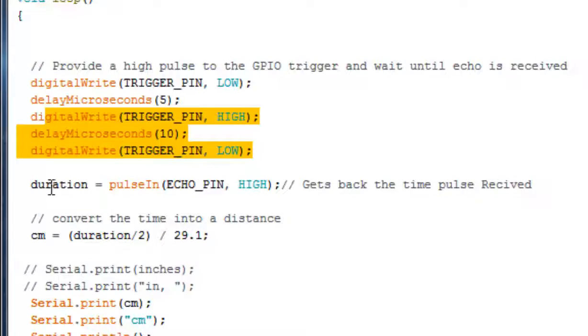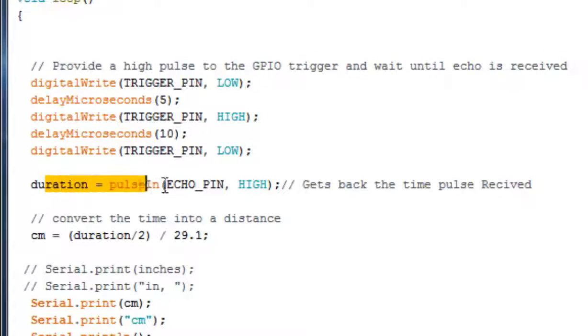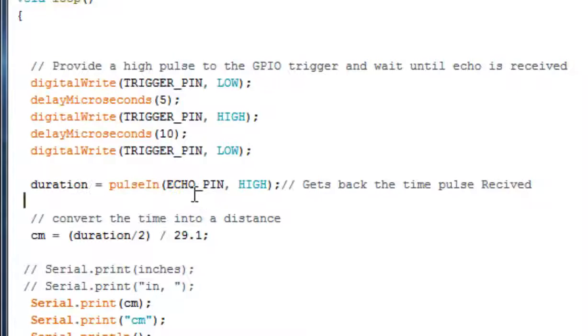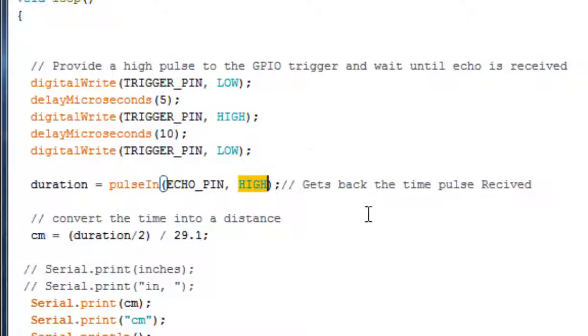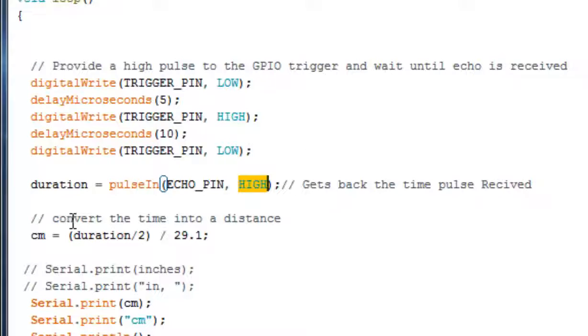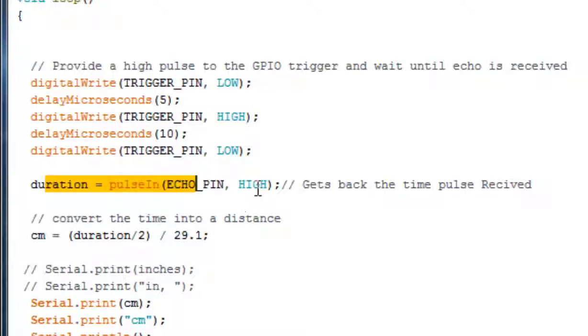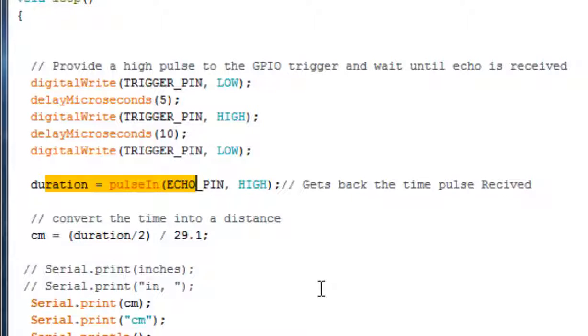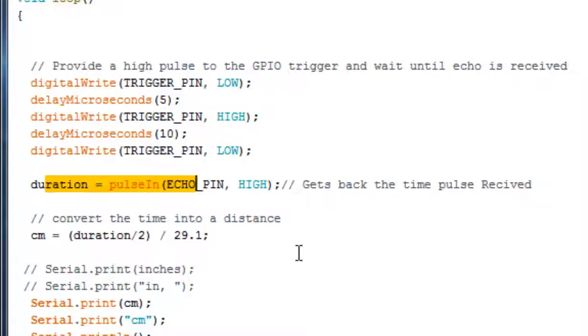Then, I have used the pulsein function and it takes 2 parameters like echo pin and what you are looking for. With that, we can pass out the duration or time of duration. This function returns us the duration that the pin pulls high, as the ultrasonic module returns us the high pulse in the echo pin that is proportional to the time taken by the pulse to travel and get reflected by the object.